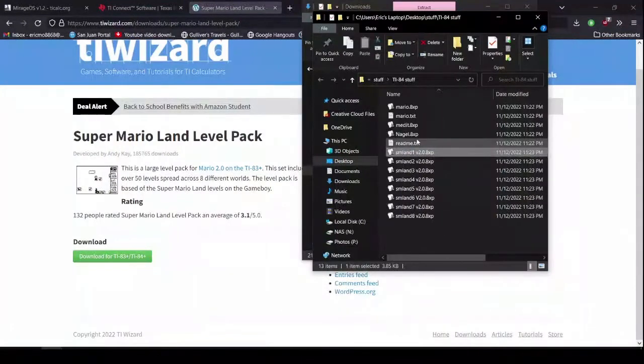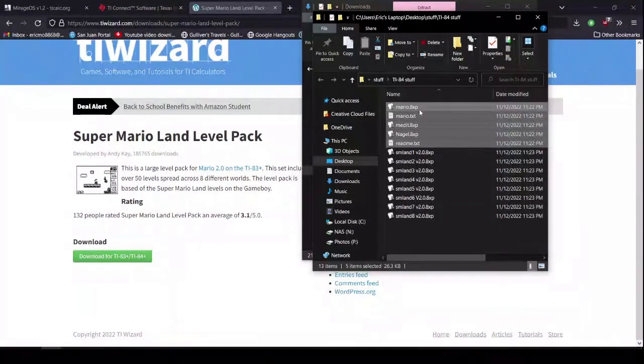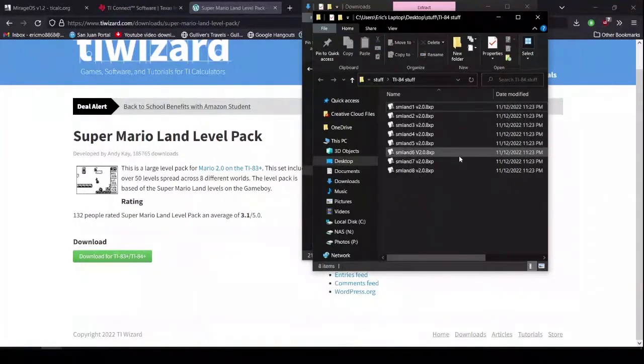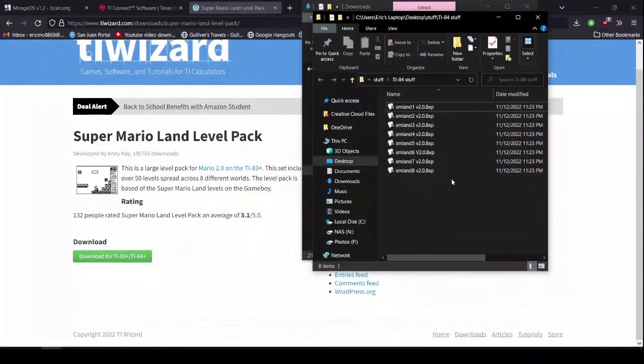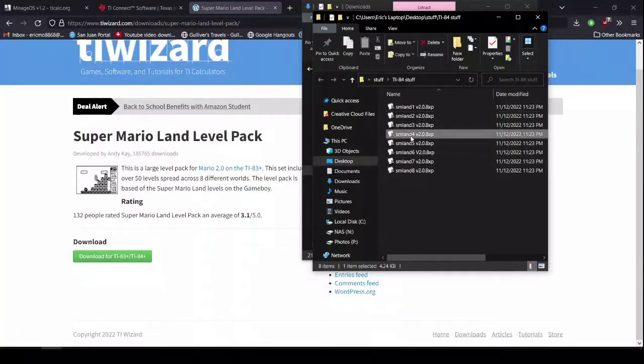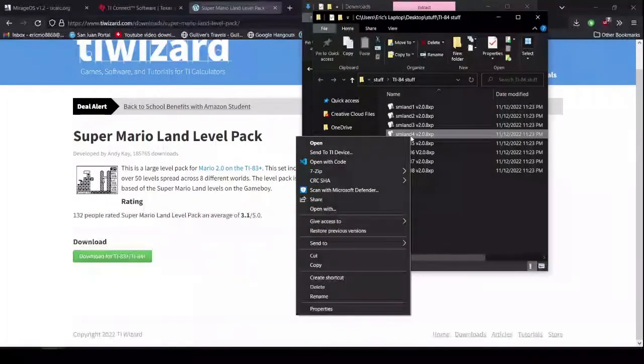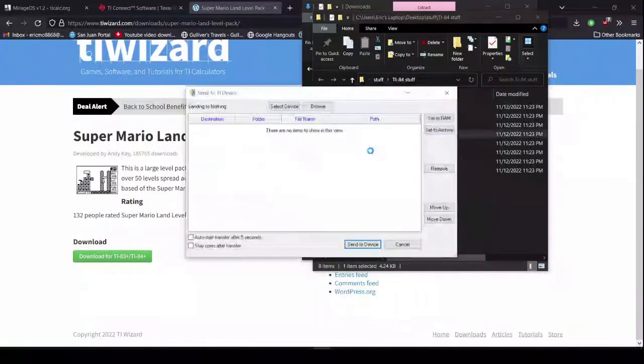Let me just clear this stuff from earlier because I don't actually need it. So, now, we have all of our eight worlds. Now, I already have the first three installed. So, I'm going to install the fourth one. Click on it. Right click. Send to TI device.